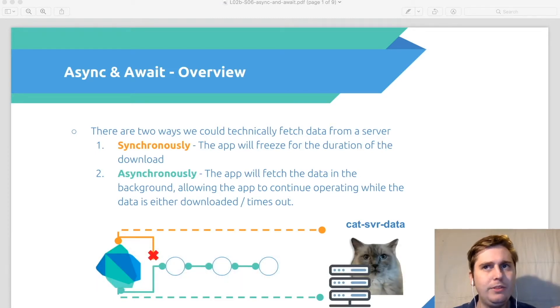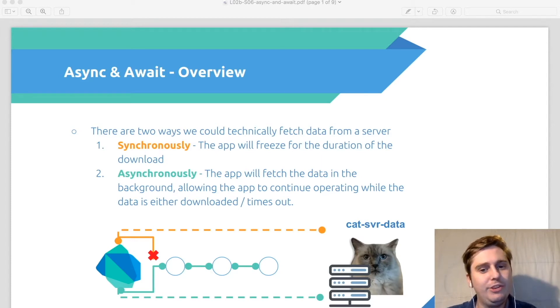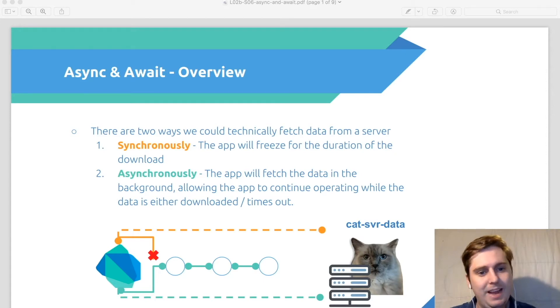Now before we get started I just want to do a quick overview of exactly what we're trying to achieve. So say we want to get some data from a remote server, for example some cat data.